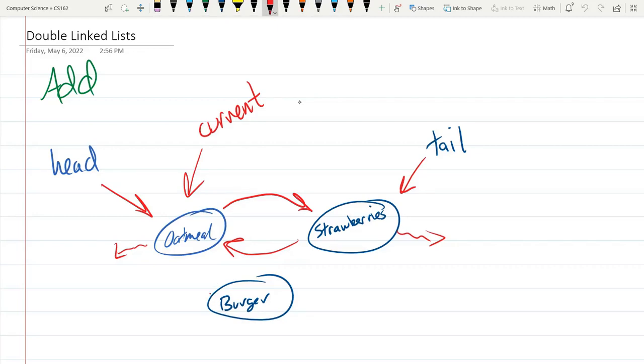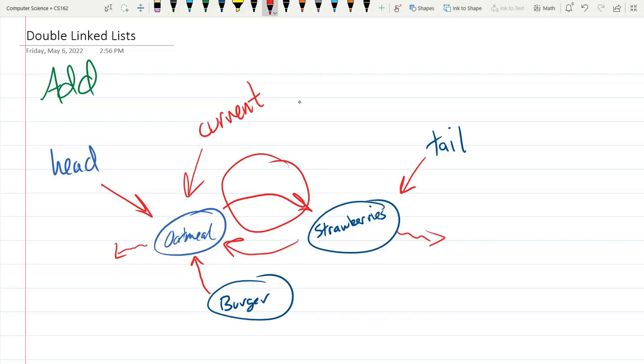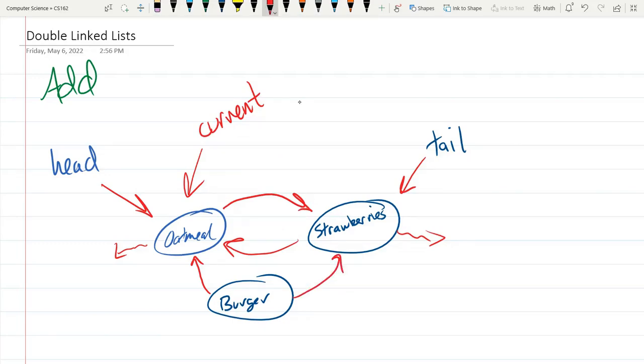Burger previous needs to point to current. Burger next needs to point to what current next points to. So burger next is going to point here to strawberries. Now we have to modify these two arrows as well.